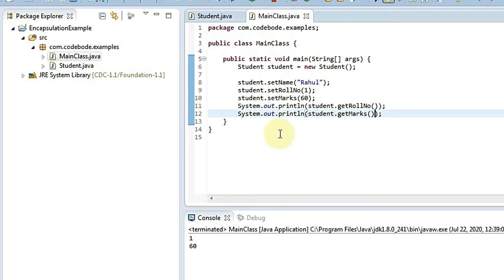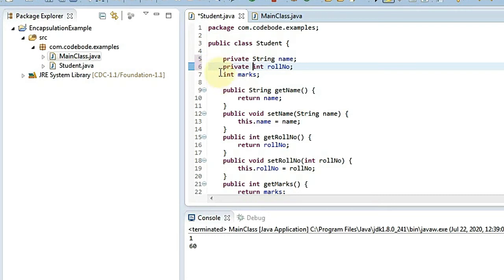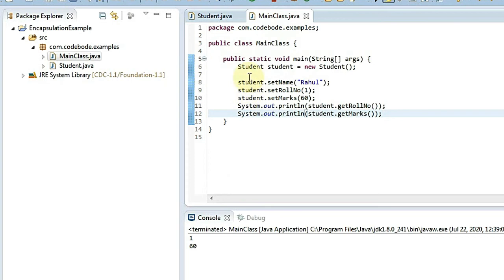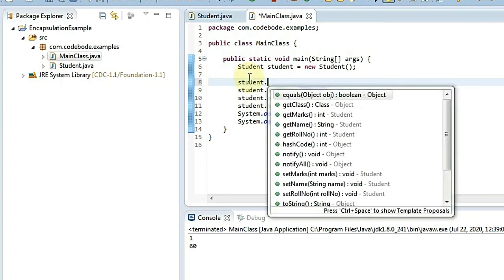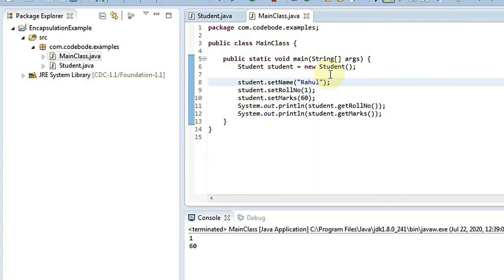To control negative values, first we make the variables private so that no one outside the class can access them. If we make them private, we won't be able to access 'student.rollNumber' directly because it is not visible outside the class. This prevents direct access to the data — that is the major advantage of encapsulation. You have to prevent direct access to data, and if you want to get or set values you must use the getters and setters. Encapsulation is a process of binding data to its methods.